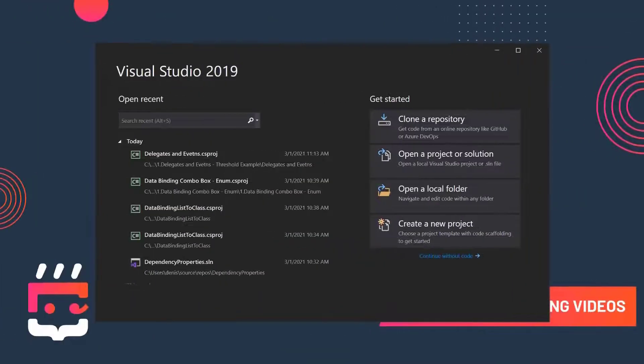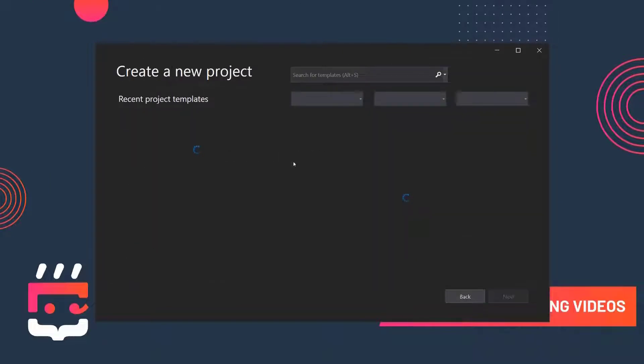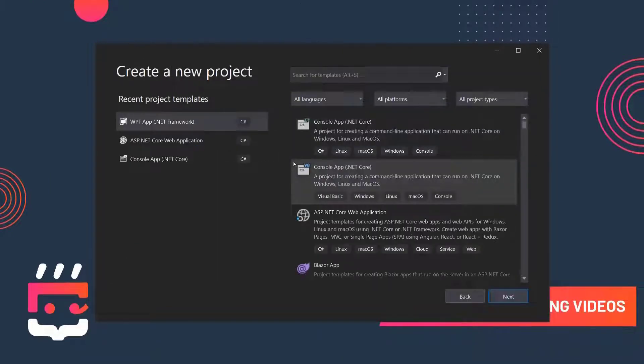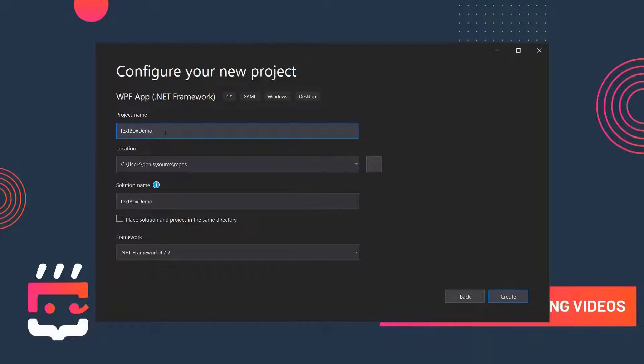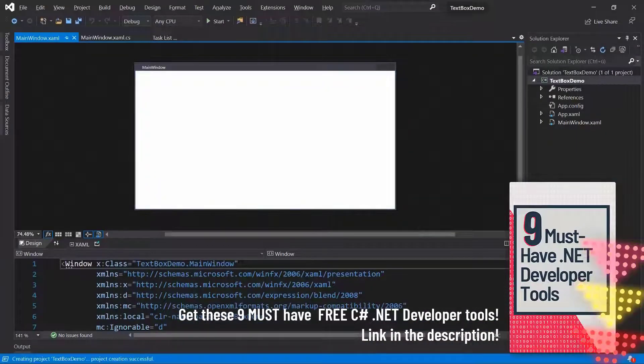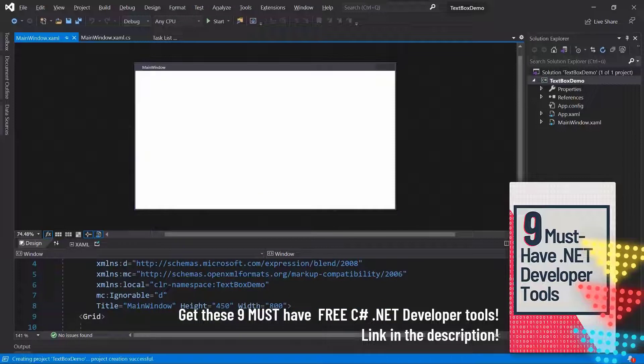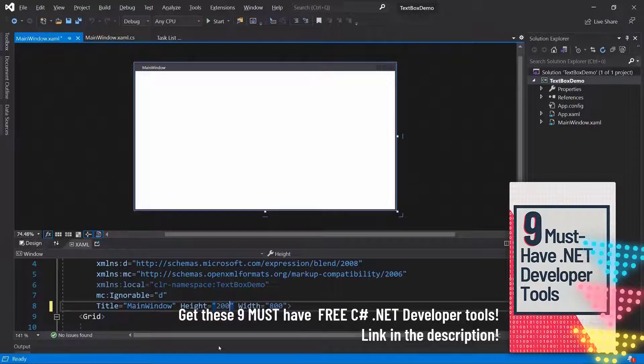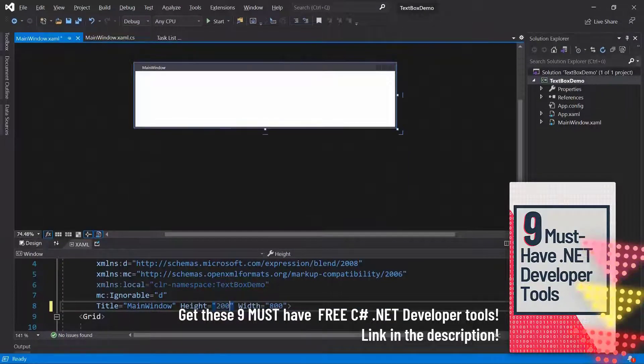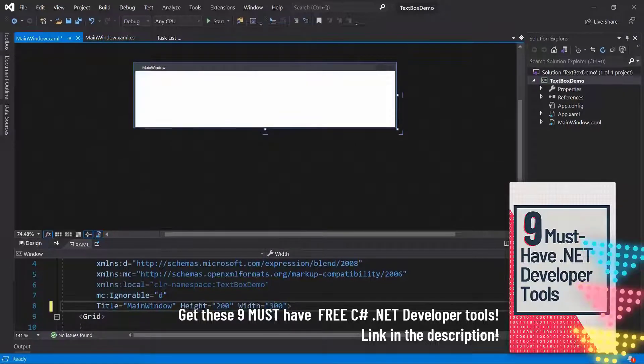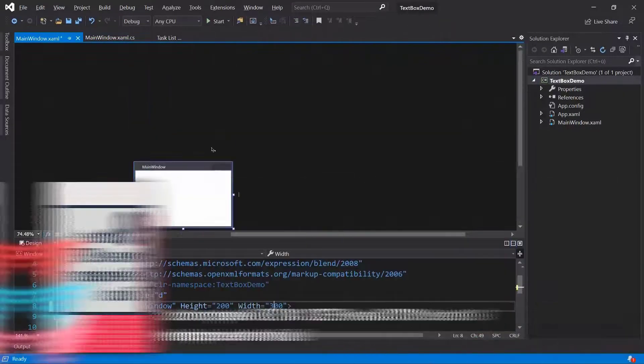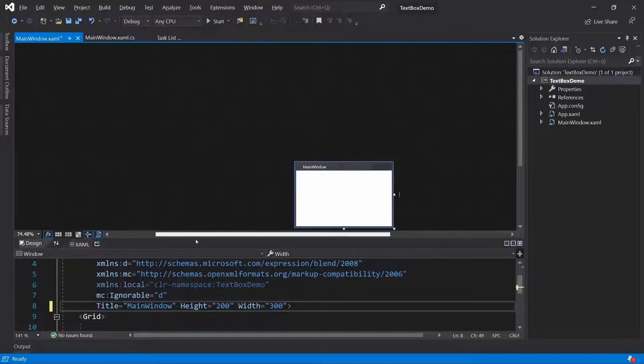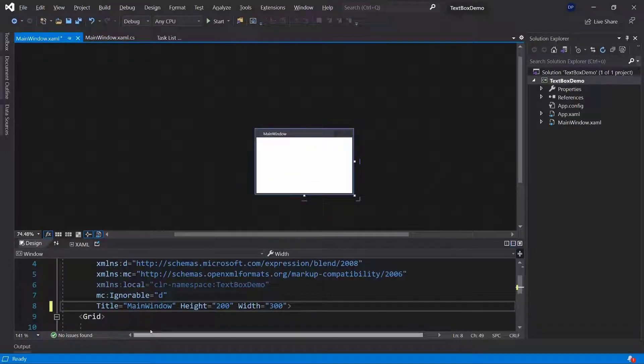In this video, we're going to look at text boxes. Let's create a new project for that. Text boxes will allow us to go ahead and enter text, which is quite important in any application. So let's call this one text box demo. I'm going to change this up a little bit. A height of 400 is too much. 200 times 300 or so should be enough. We now will have a small window here, which will do the trick for us.